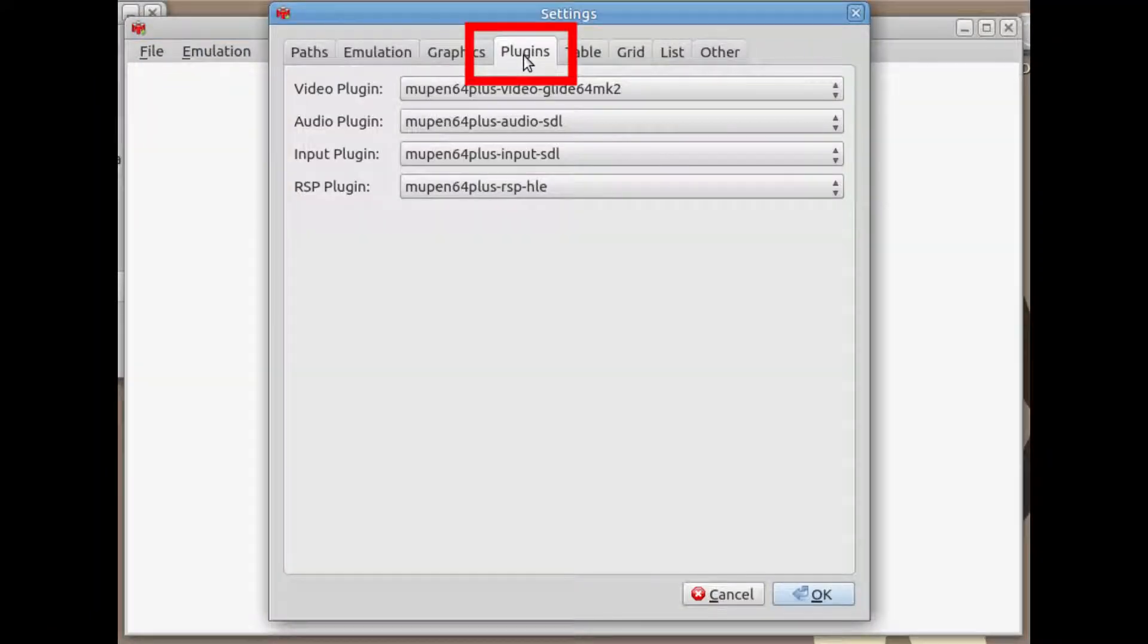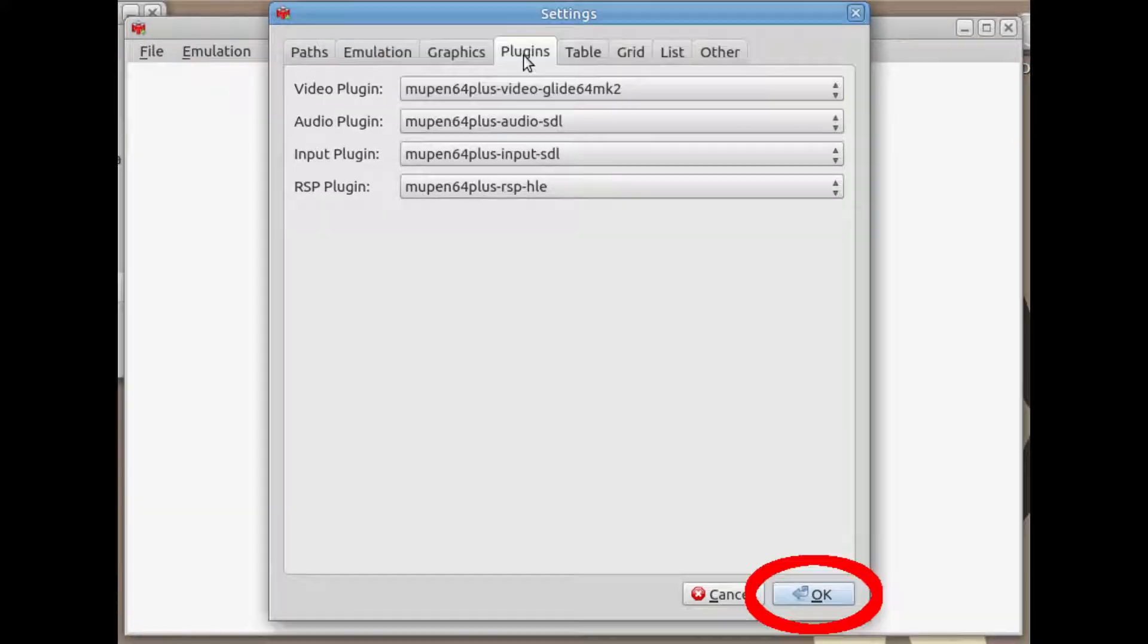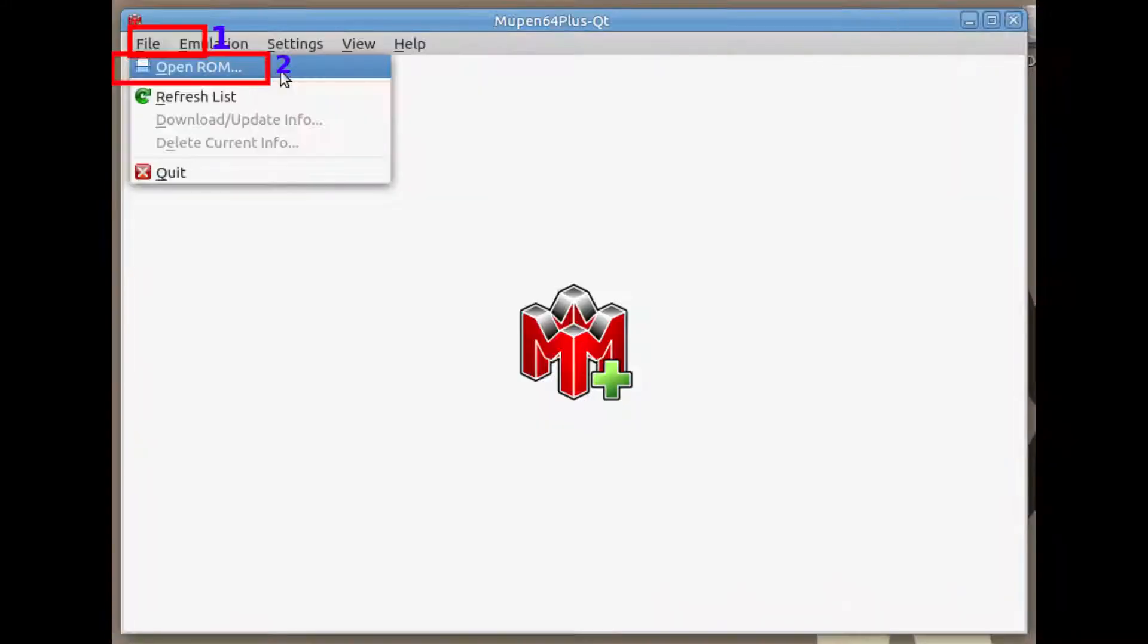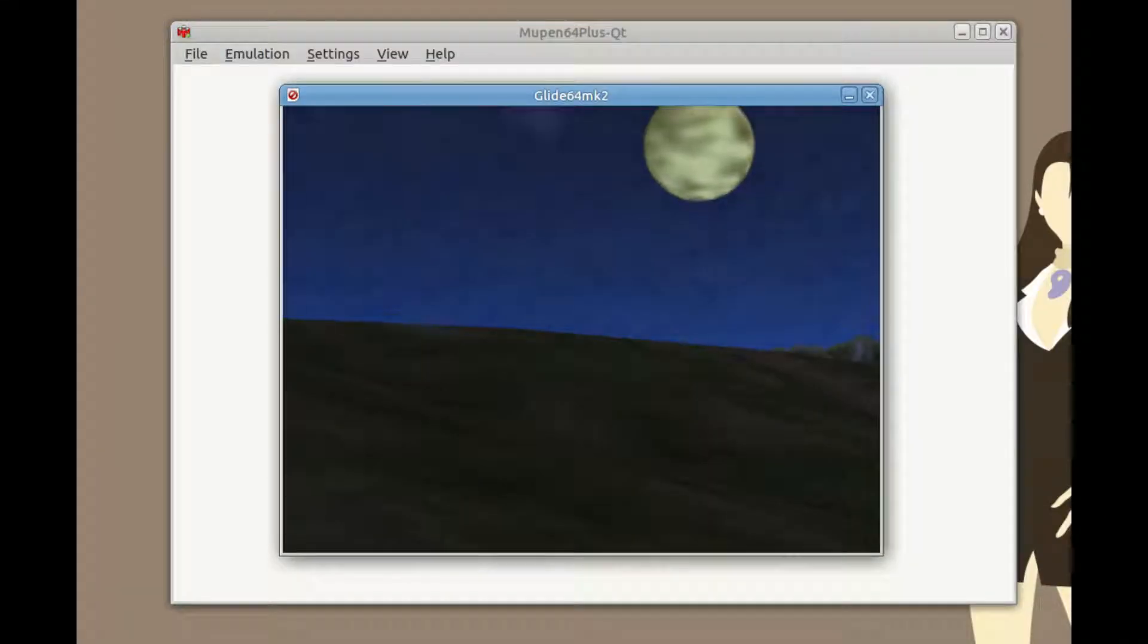Then click on the plugins tab. In the video plugin section, choose this option, then click OK. In the main page, click file, click open ROM, and choose the file that starts with OOTR and not the Zelda Ocarina of Time ROM file. Enjoy.